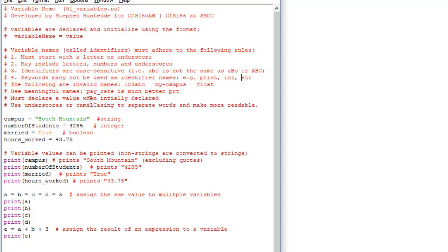I recommend using meaningful names as much as possible. payRate is a much better variable name than prt. You'll sometimes see me use single letters like a, b, c, i, x, y, z for counters or very simple programs — but if you have variable names for data used elsewhere in the program, it's probably a good idea to make it something meaningful.